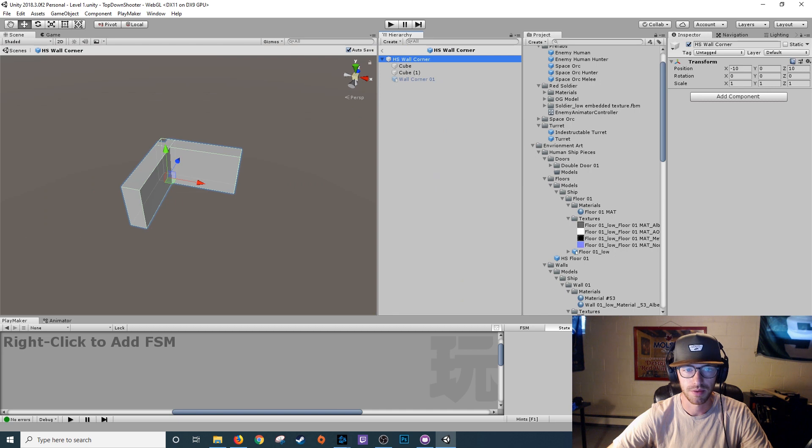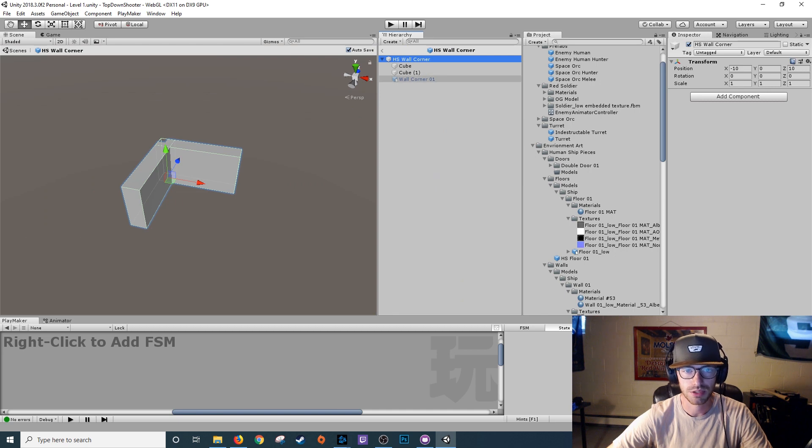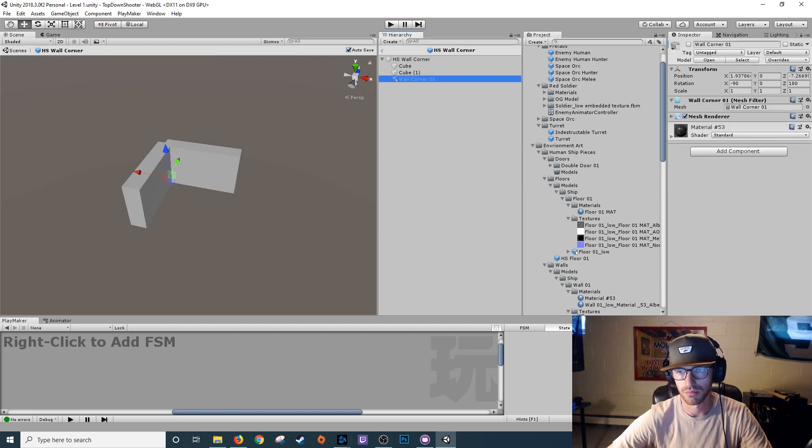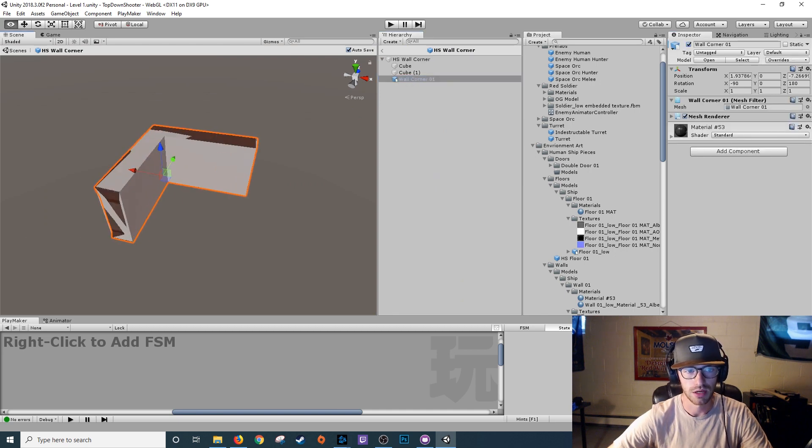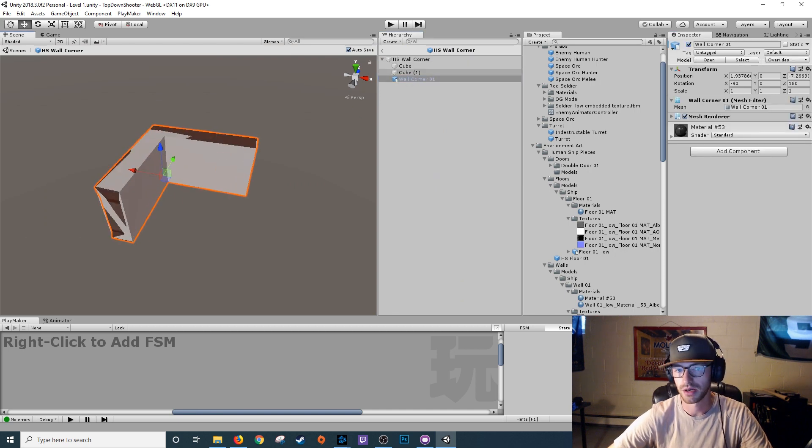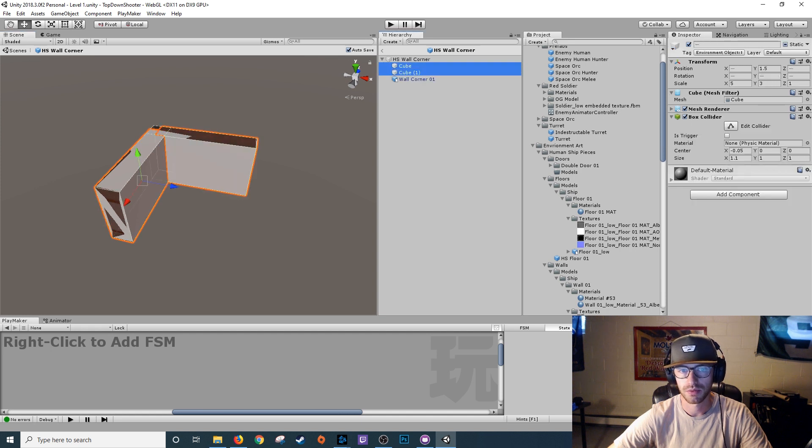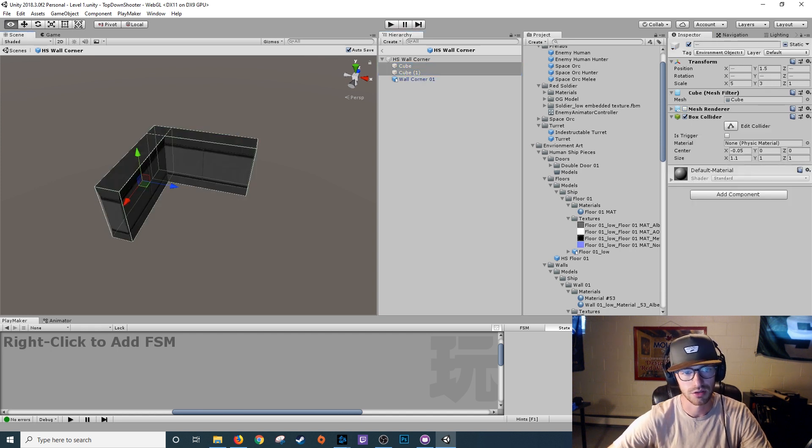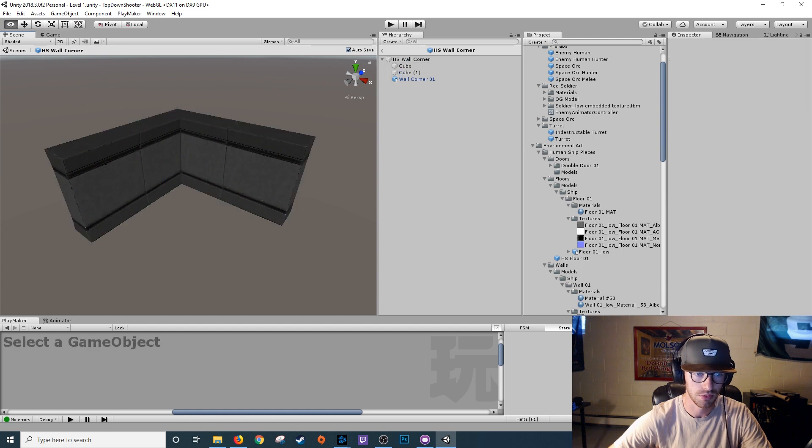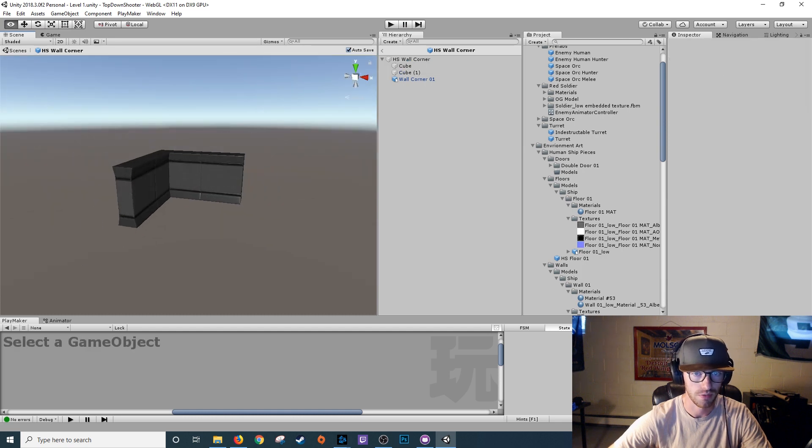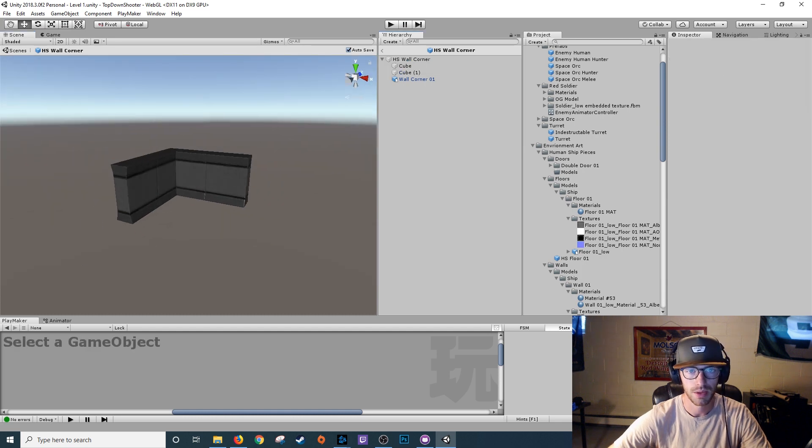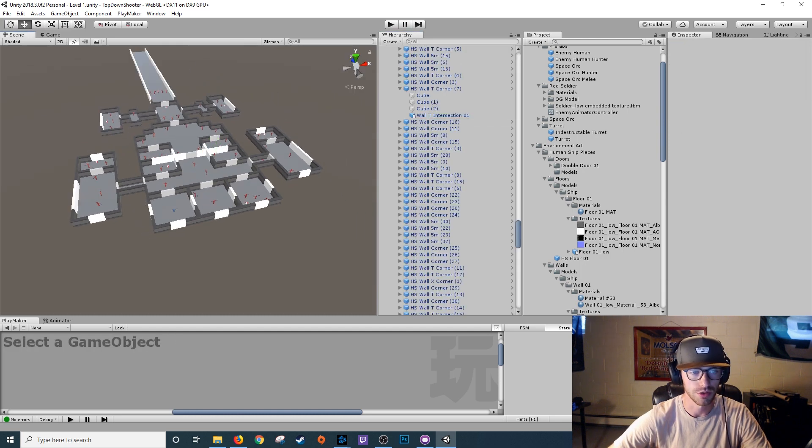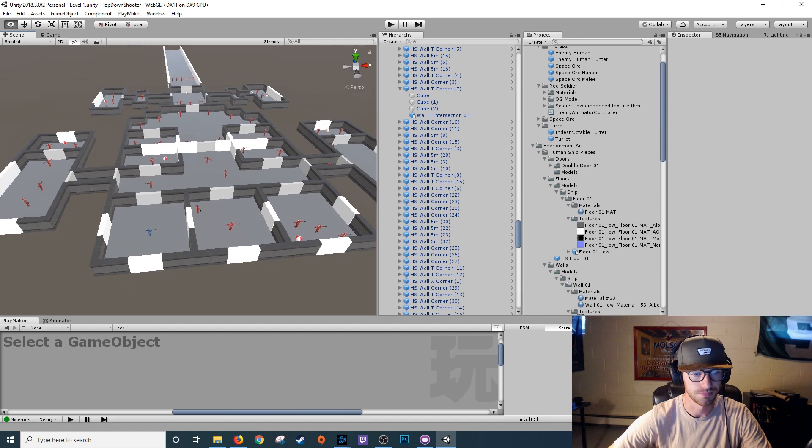Open the prefab asset for a corner piece. Bring in my corner model that I've already made. Turn off the mesh renders so that way the box colliders are still there. And then boom, you got your corner here. Back out. All the corners have been updated.